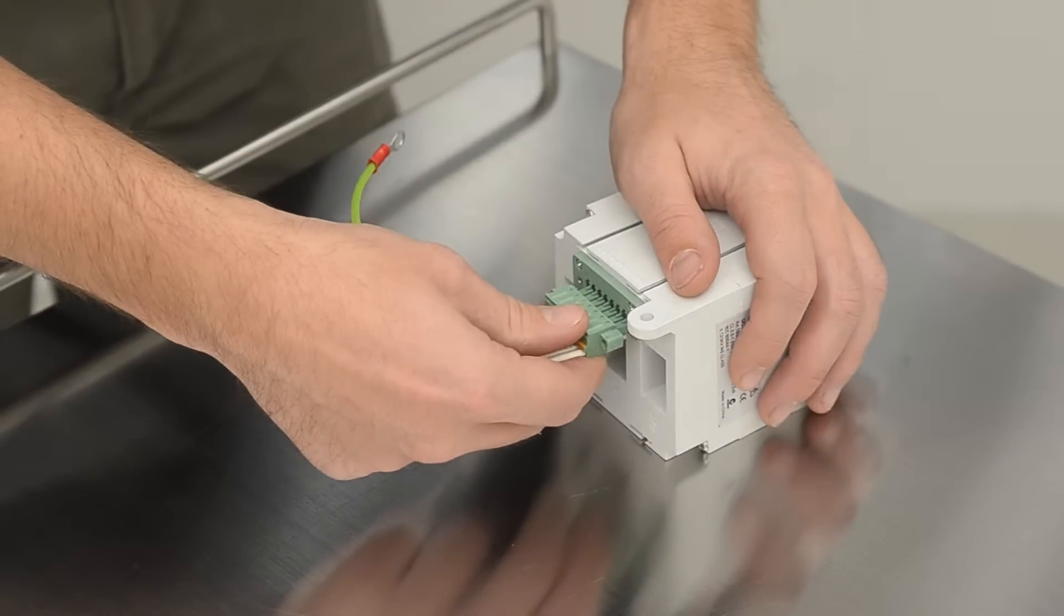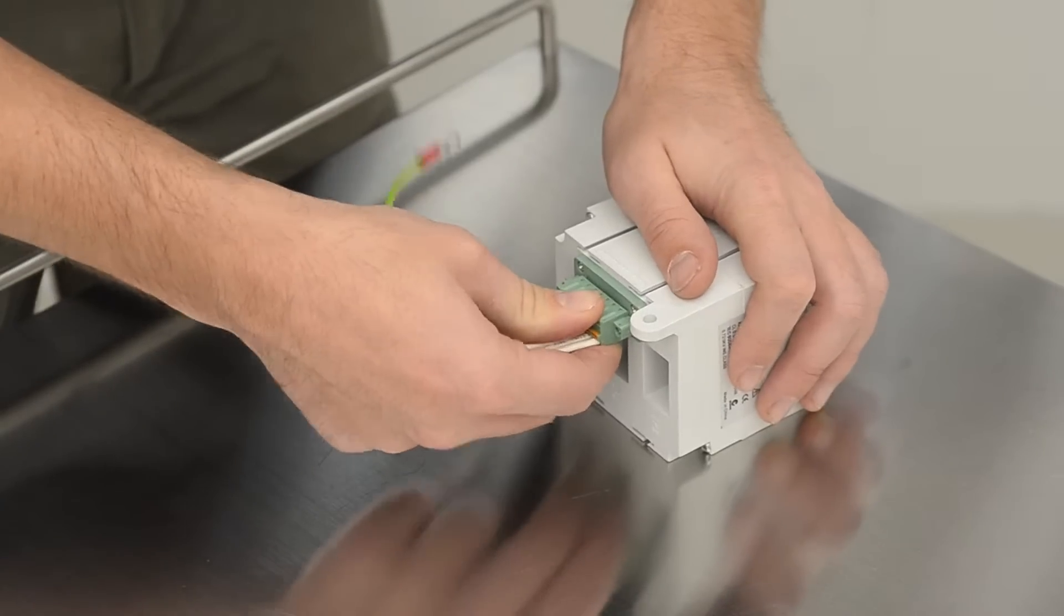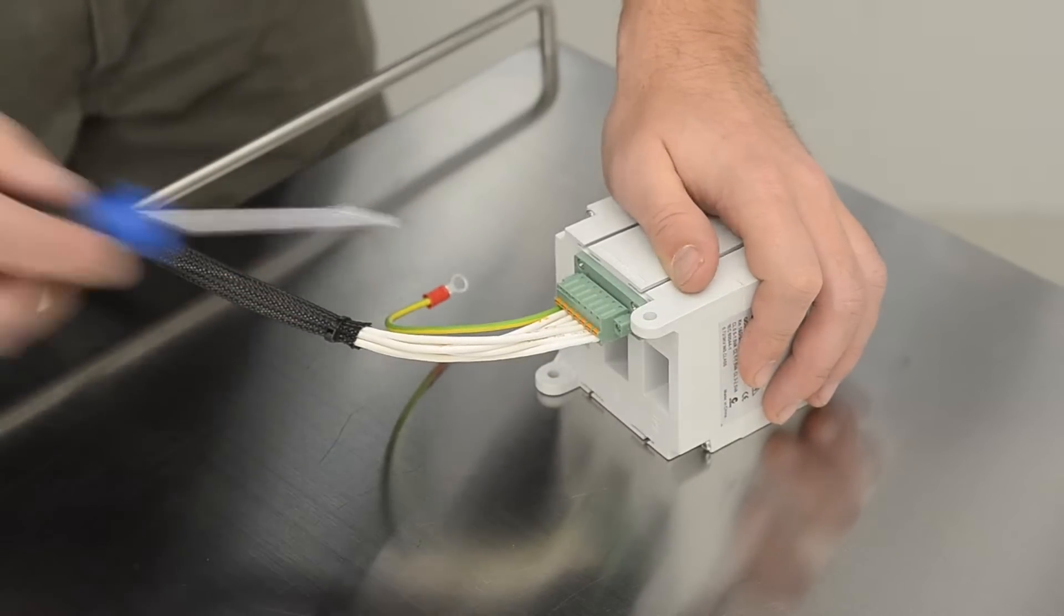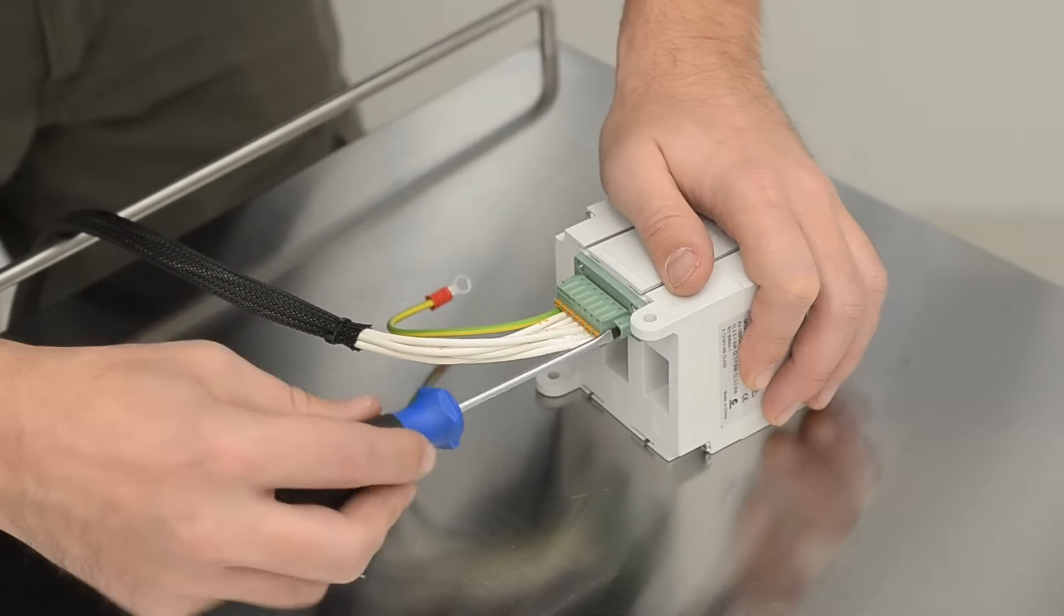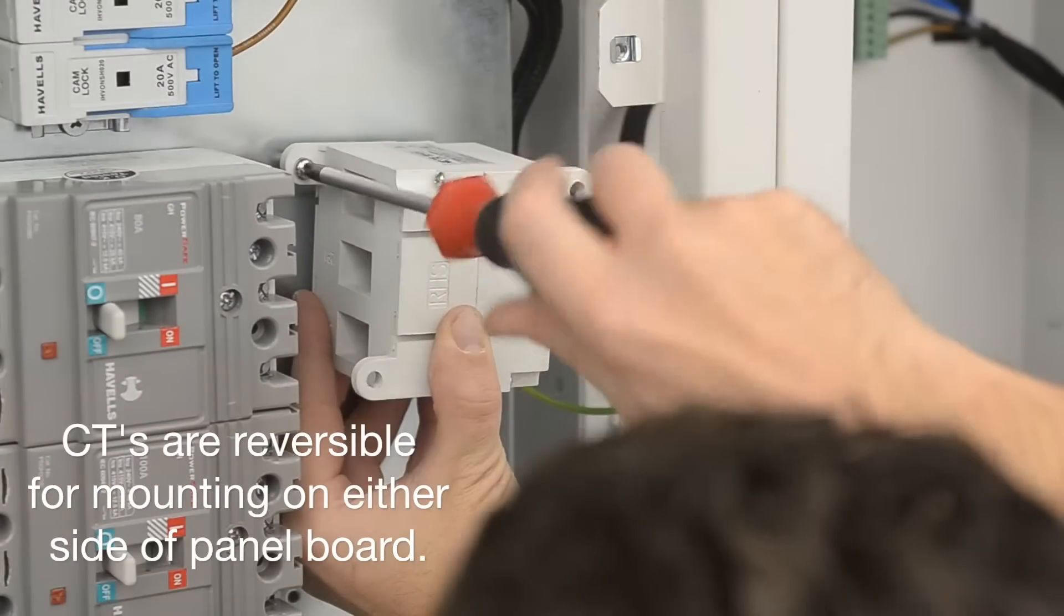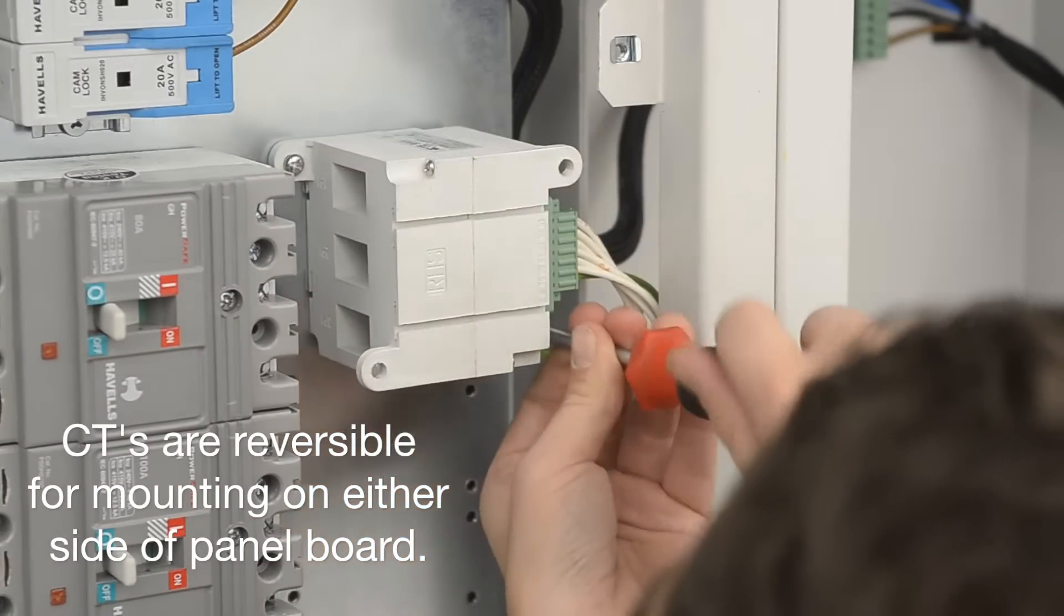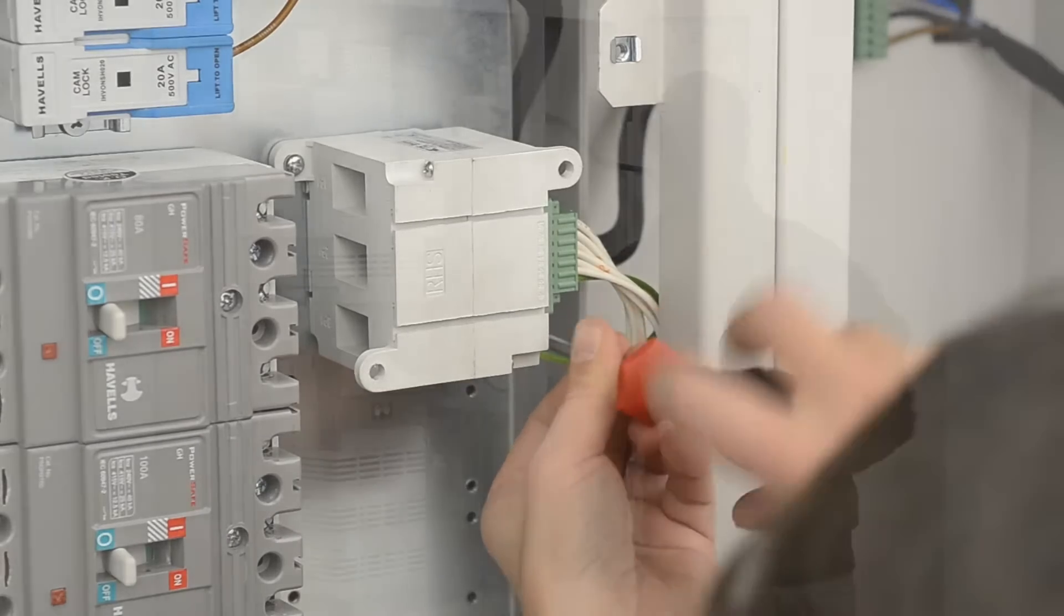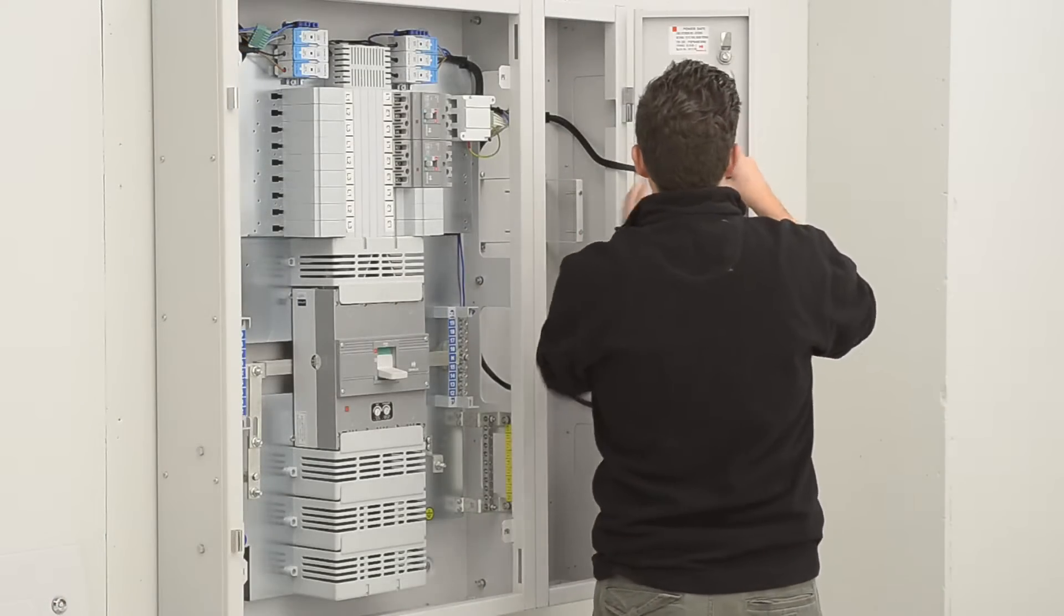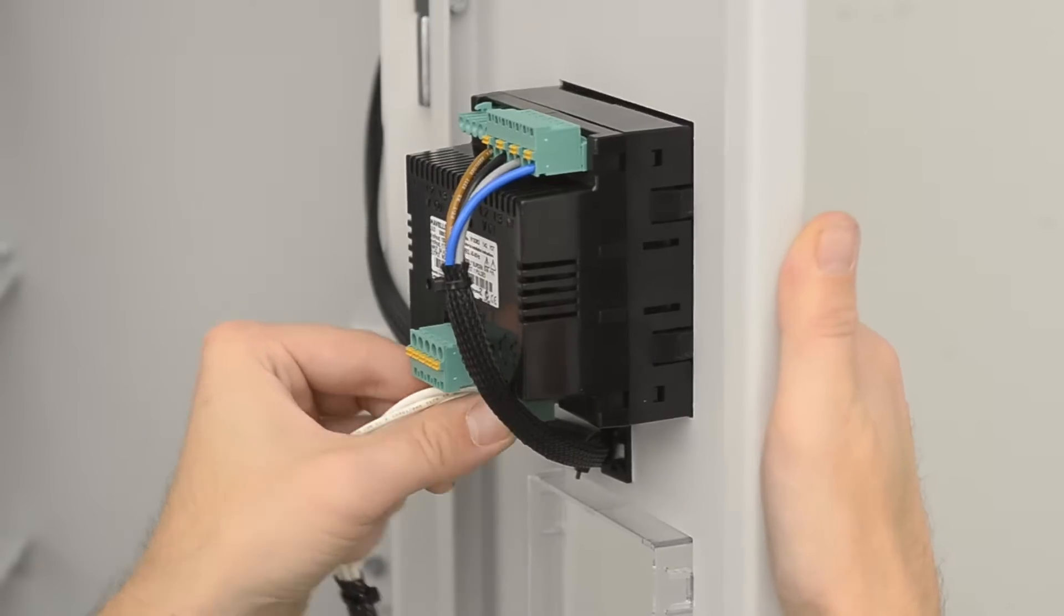Prepare CT block with CT loom and proceed to secure to mounting plate. Place the earthing cable under the mounting plate screw head. Wire the CT to the meter.